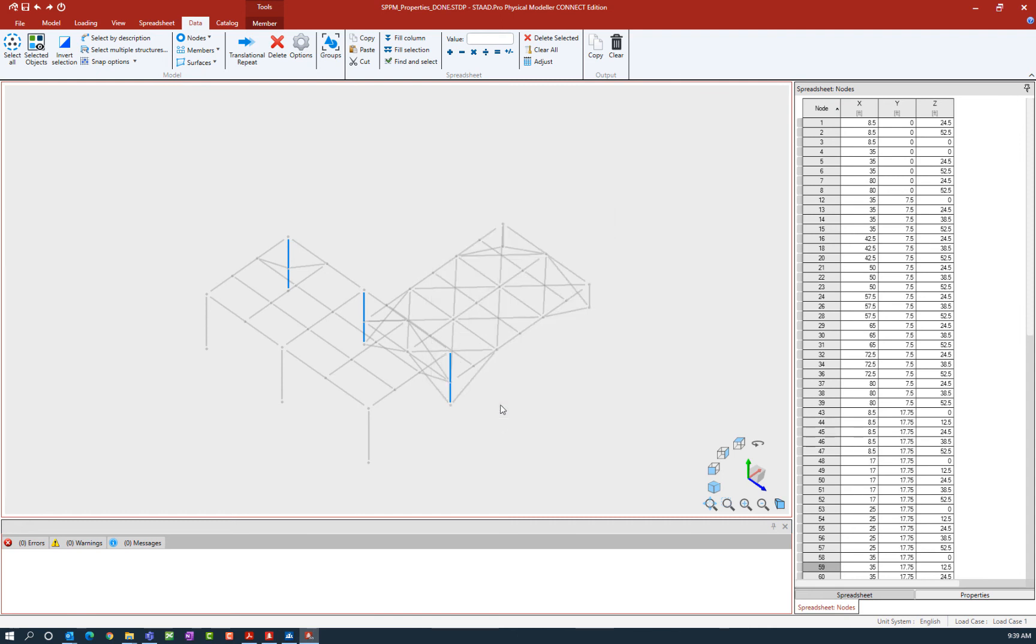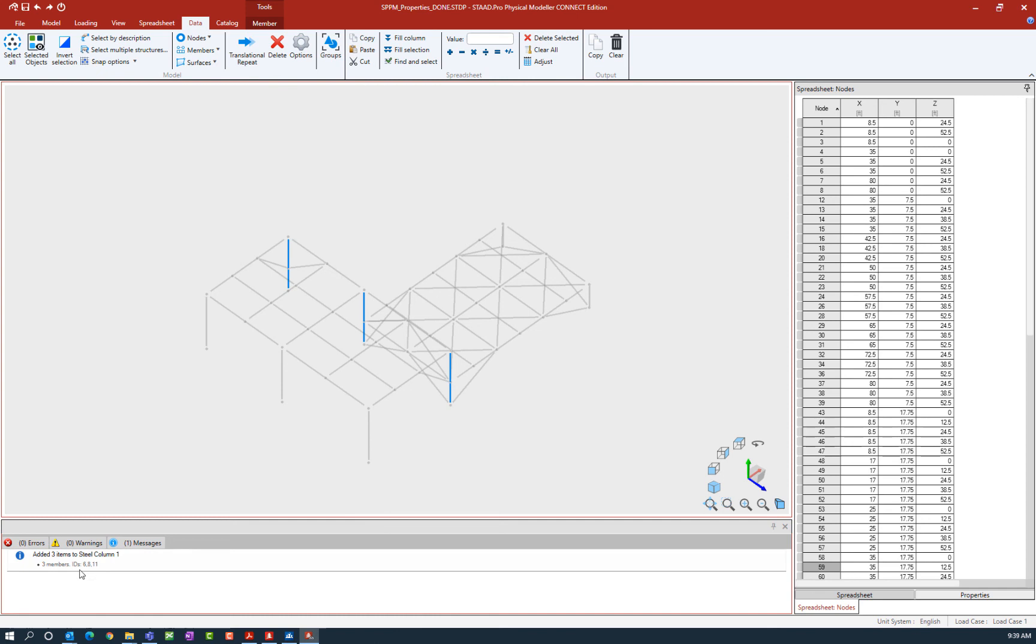Clicking the add button will add whatever is currently selected to the group that I highlighted. Here in the notes window at the bottom of the screen, I can see that three members were added to that particular group.